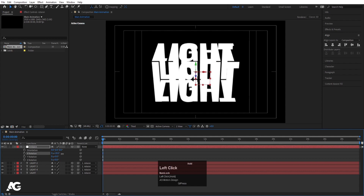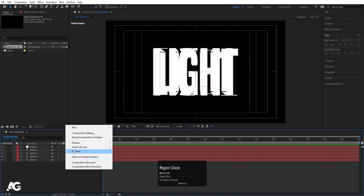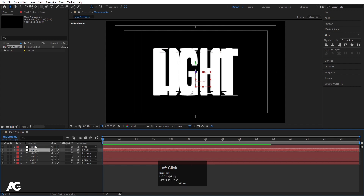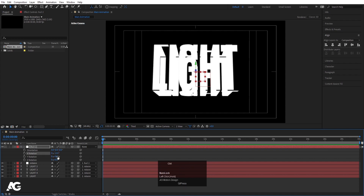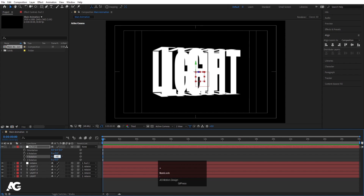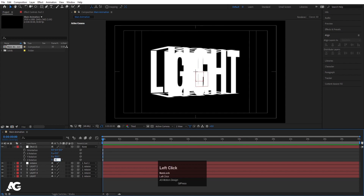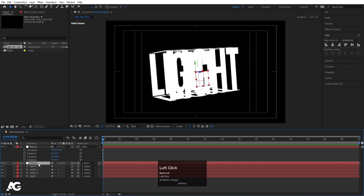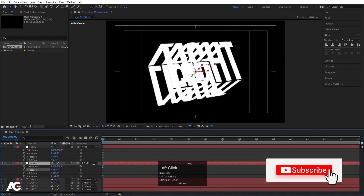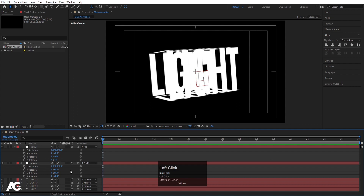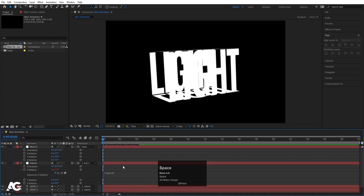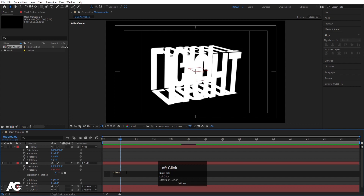Right-click, create another new null object and convert it to 3D. Parent the 'rotation' null object to this new null object. Select the new null, press R, and rotate it to minus 30 on the Y axis and 5 on the Z axis. Select the 'rotation' null, press R, and now rotating on the X axis gives proper rotation. Alt-click the rotation property and type the expression 'time * 80' to get continuous fast rotation.